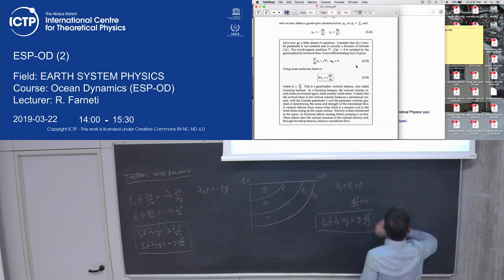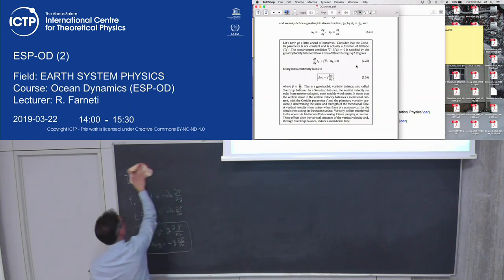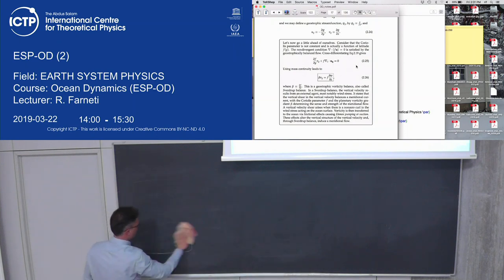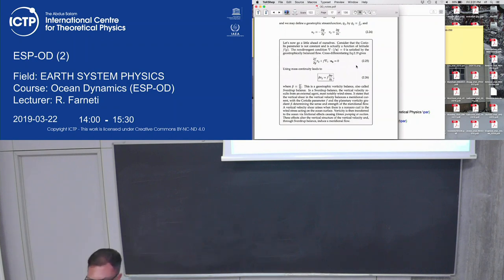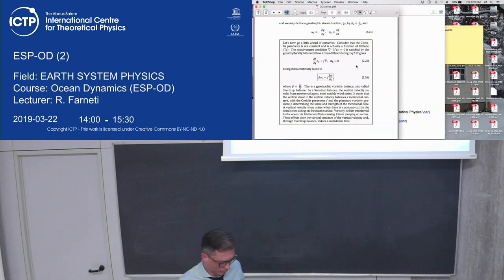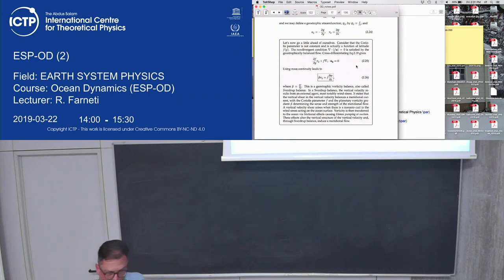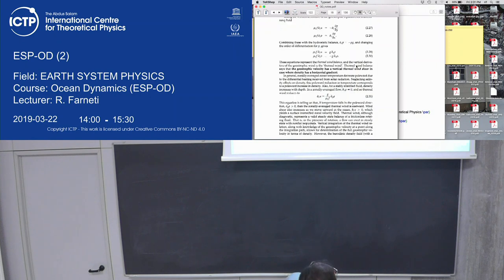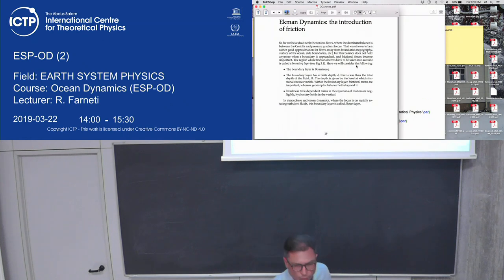We've talked about geostrophic balance, thermal wind, and stream functions. We've also seen that you can have a vorticity balance between the curl of stress at the surface — not just the stress, but the curl — which is balanced by a meridional flow in the interior. How can you get that meridional flow? Through an Ekman layer that provides the vertical velocity at the edge of the Ekman layer.